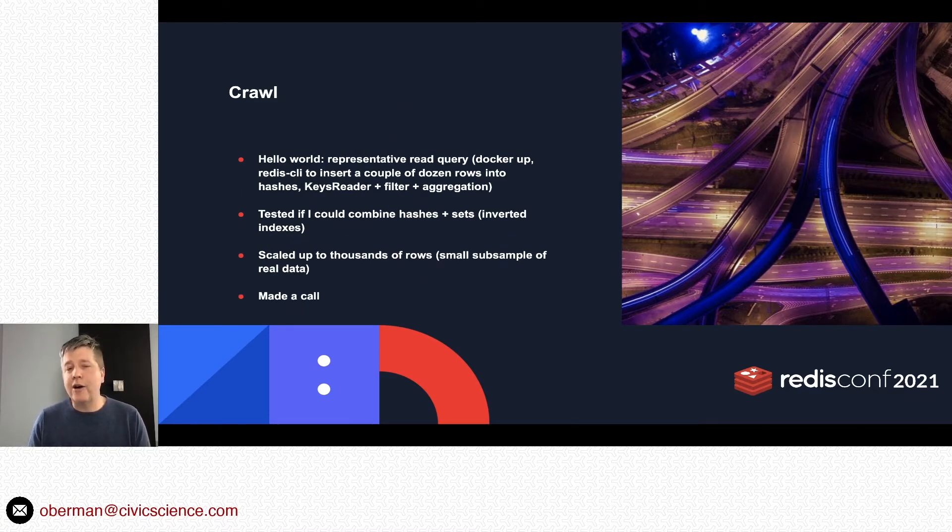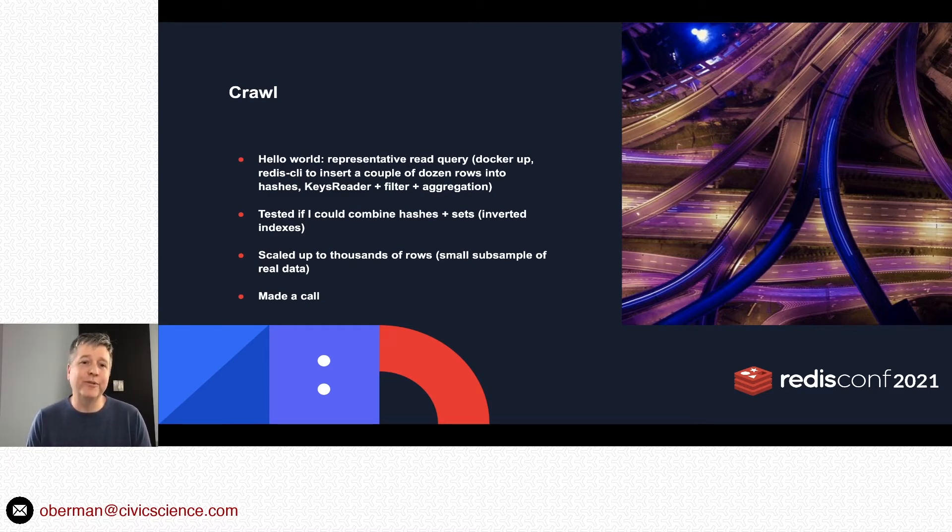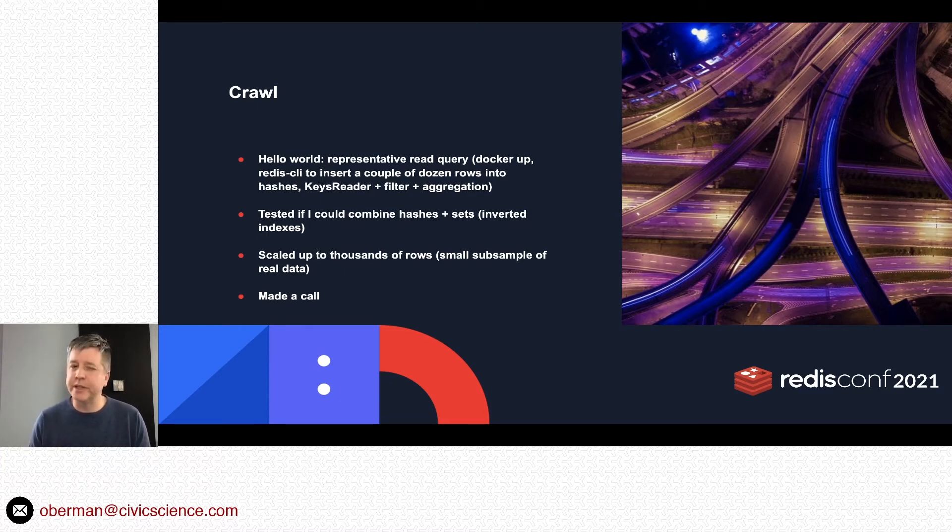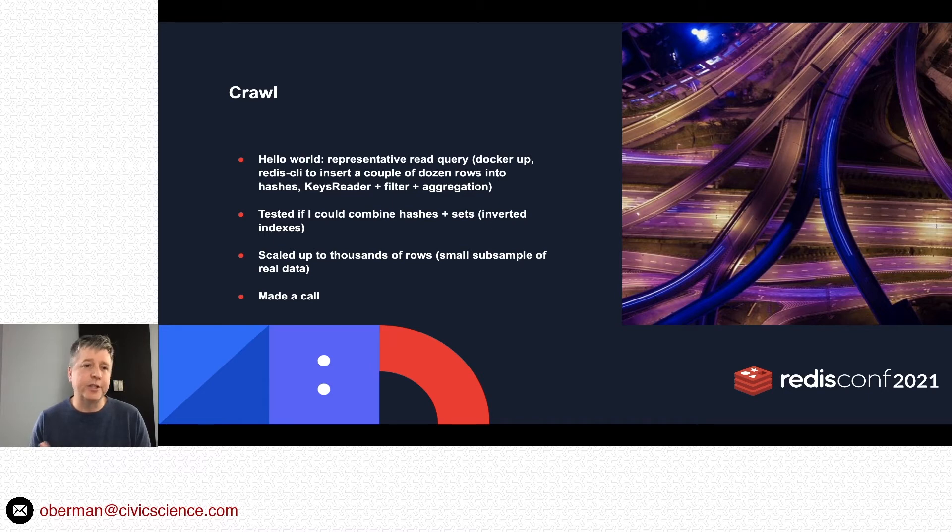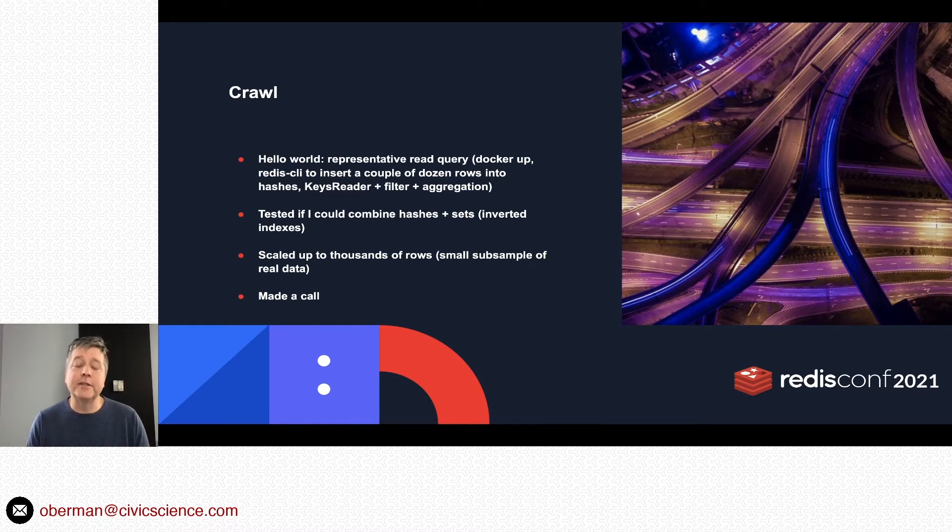How do we actually do it? Well, it's sort of a crawl, walk, run metaphor. I'm going to go into this—at the end I'll have a link to a GitHub repo with much more details on this, but I'll just talk through it for now. Crawl is sort of like the hello world step.